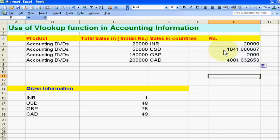Our sale in US dollars is 1041.66, in UK pounds it is 2000, and in Canadian dollars it is 4081.63. In Indian currency, these are our sales.